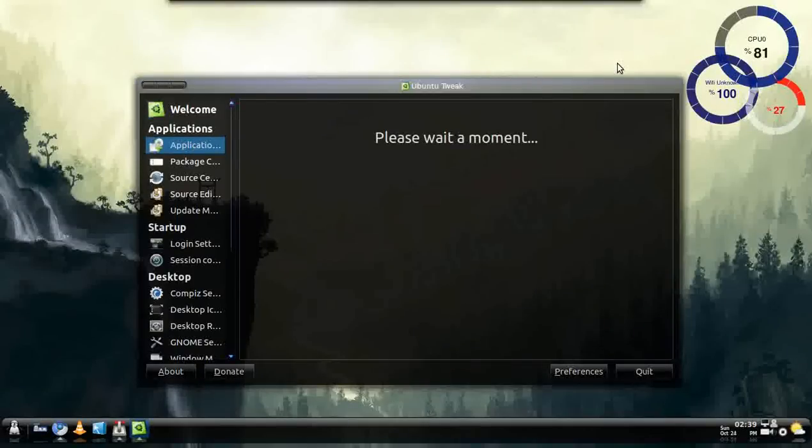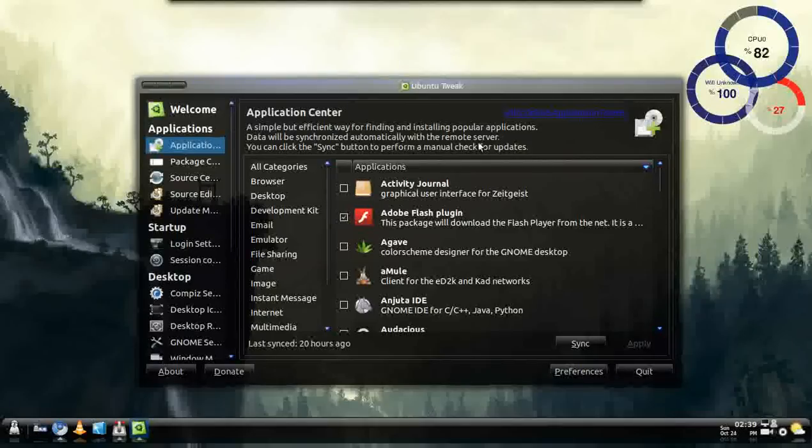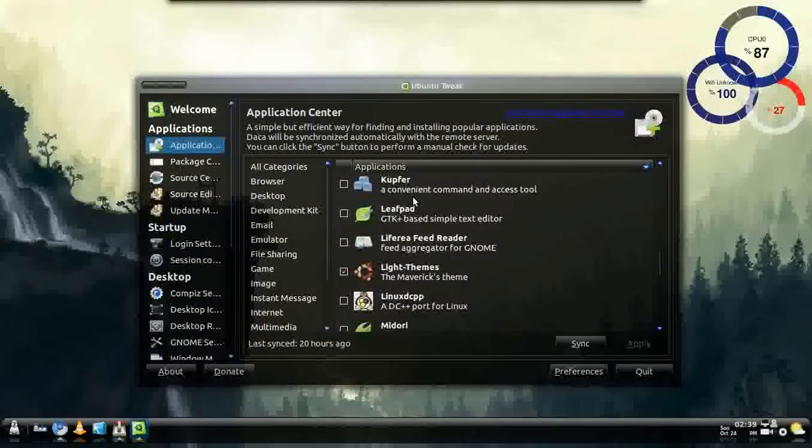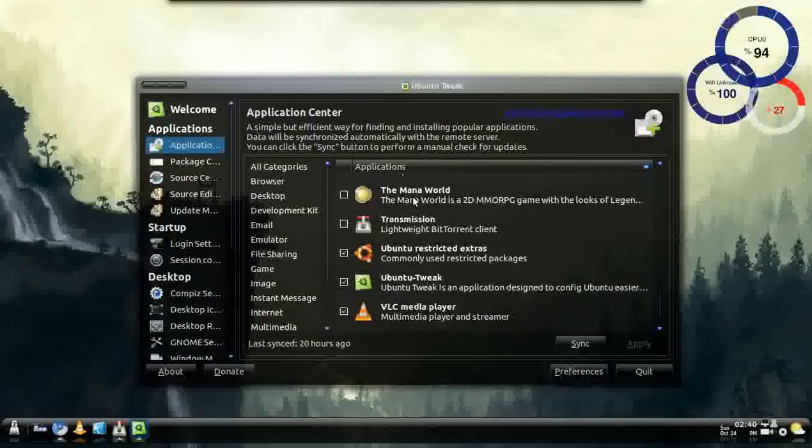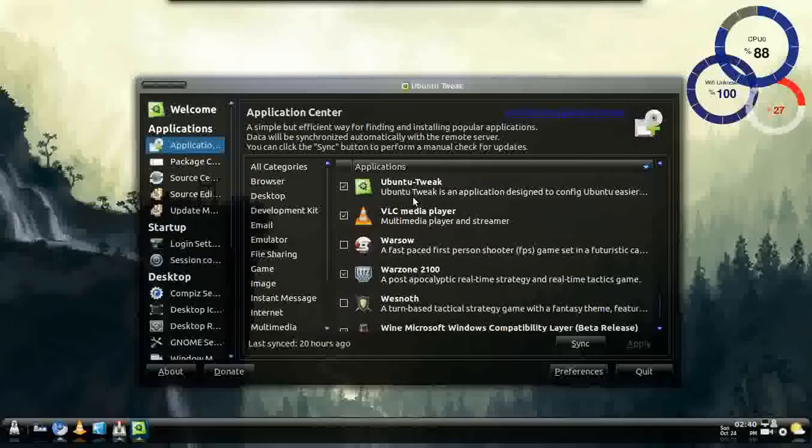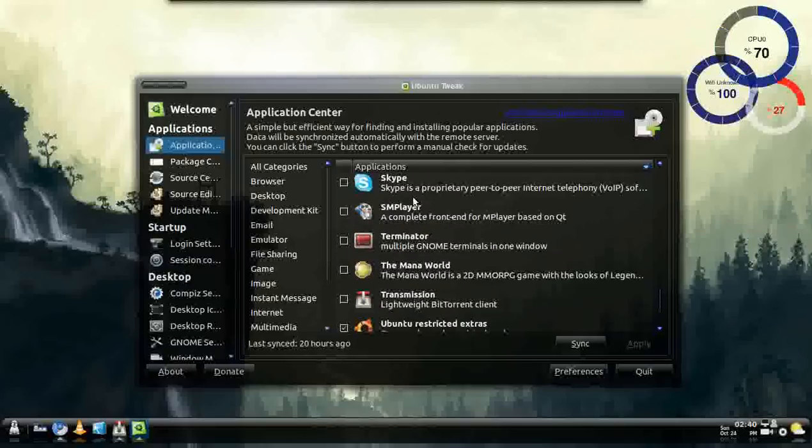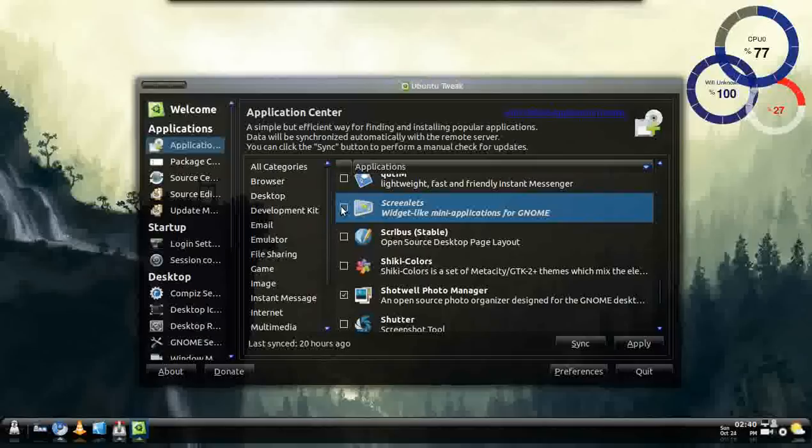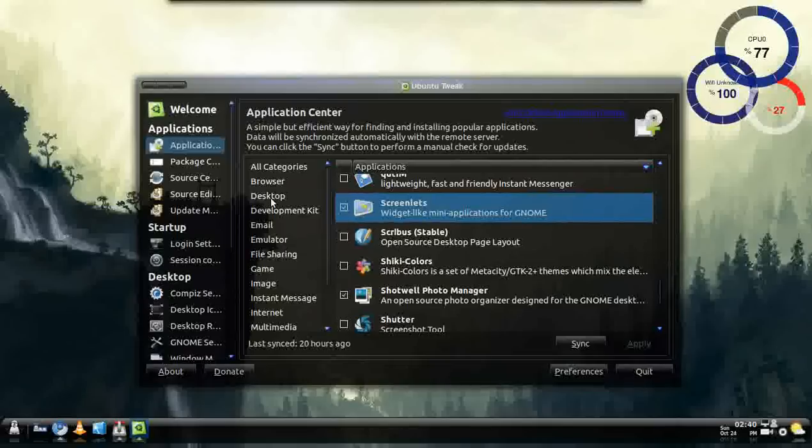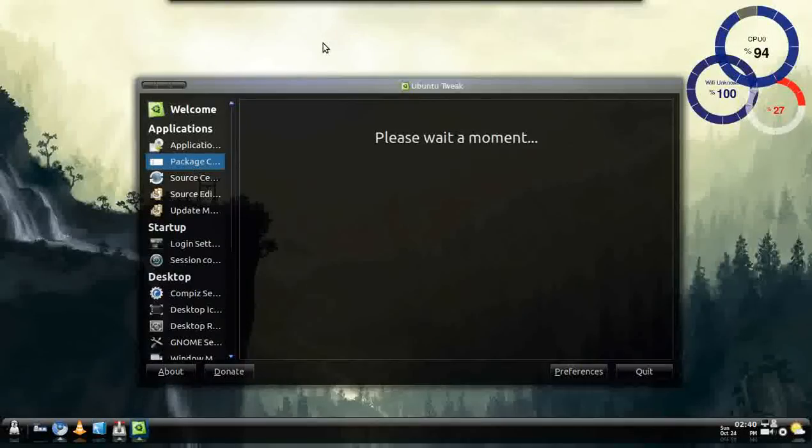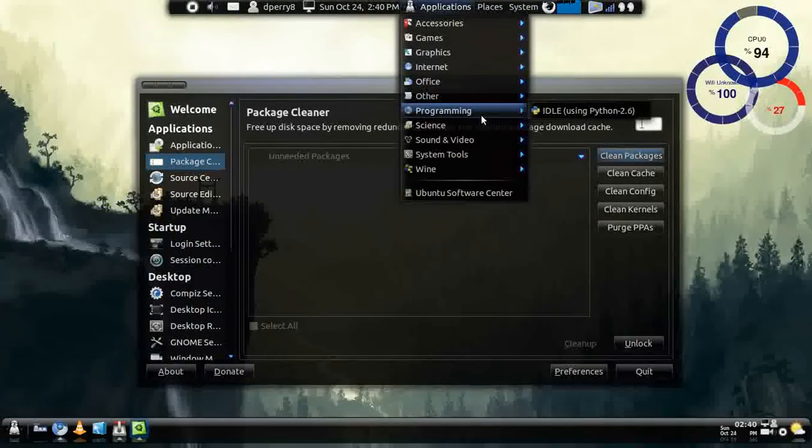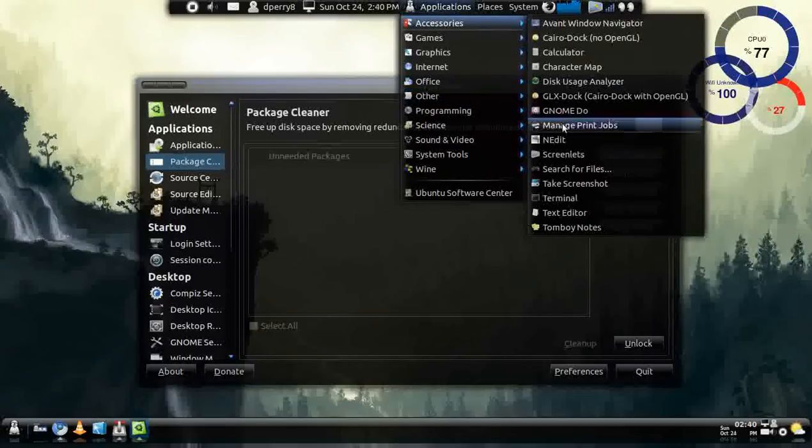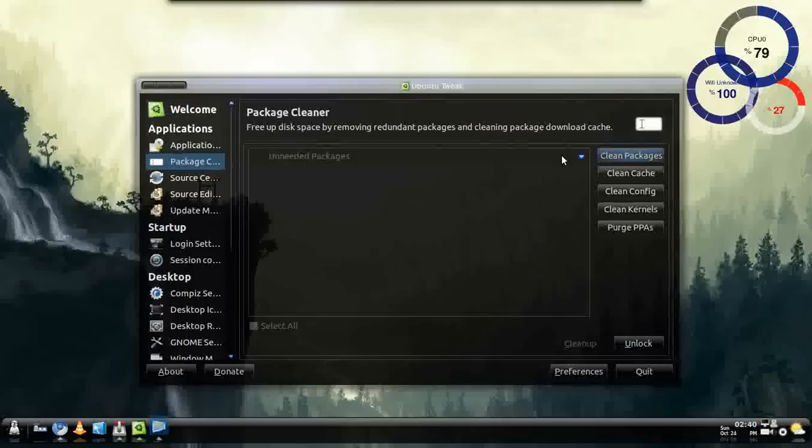But mainly to get the little widget that's up here you would go to Applications and go all the way down to I think it was Screenlets. Let me see here. Screenlets. And just go ahead and just tap on that and go ahead and apply it and it will download it for you. And once it's downloaded you just go up here in Applications and it should be somewhere in Accessories and just Click on Screenlets.